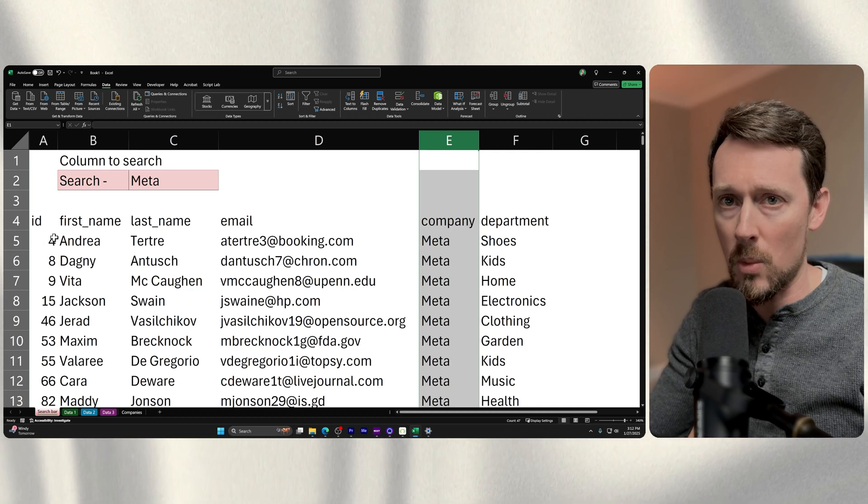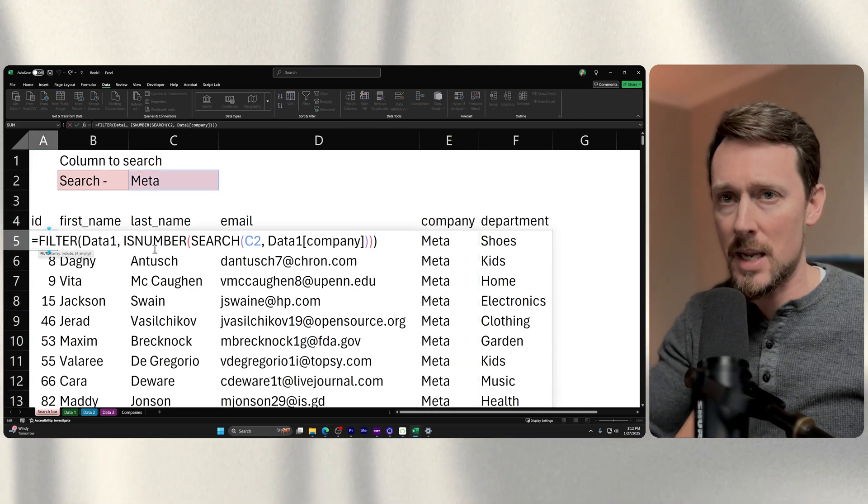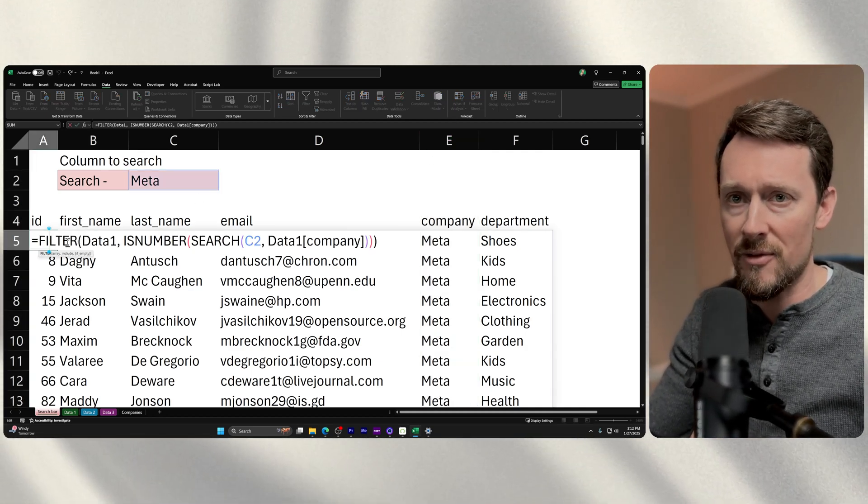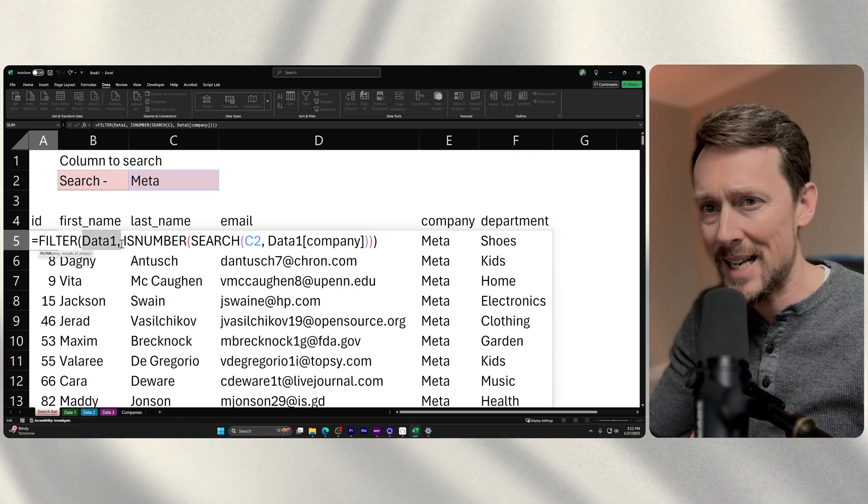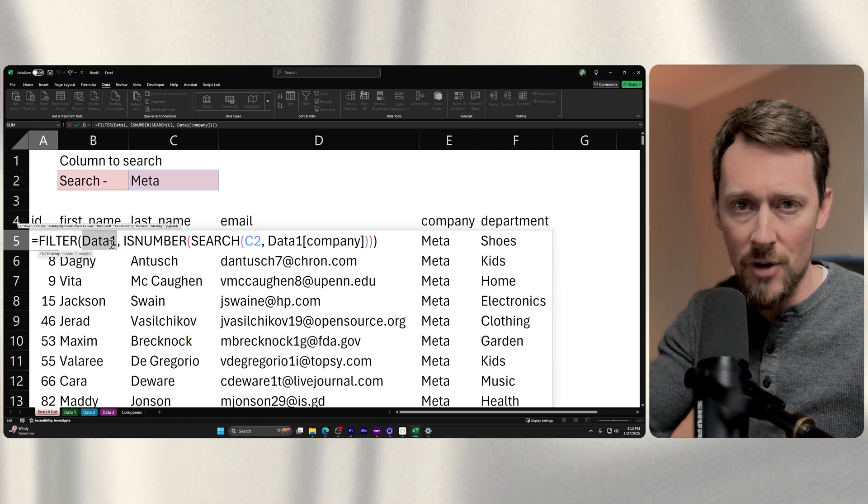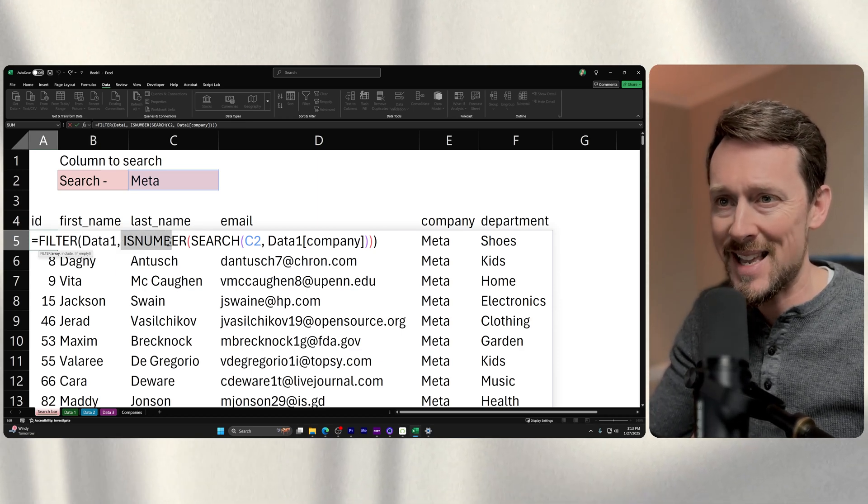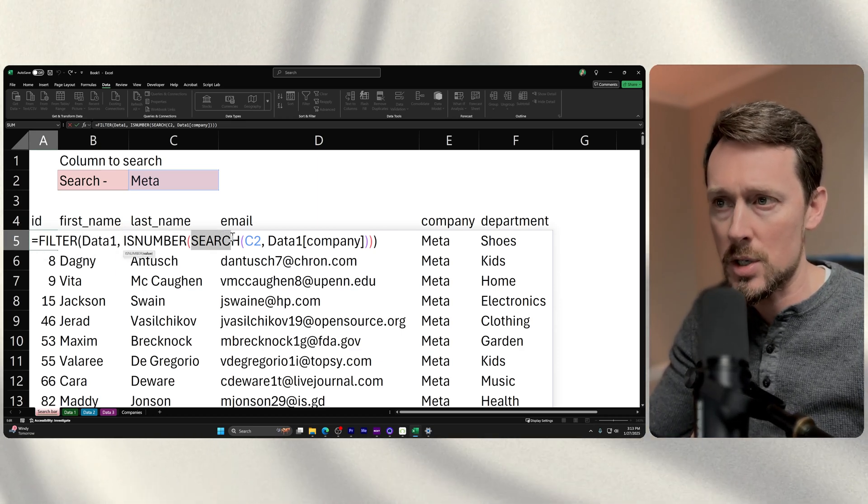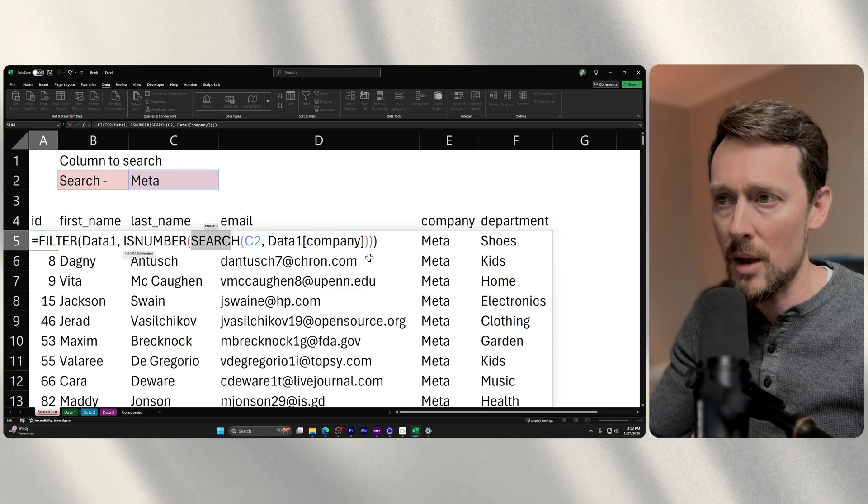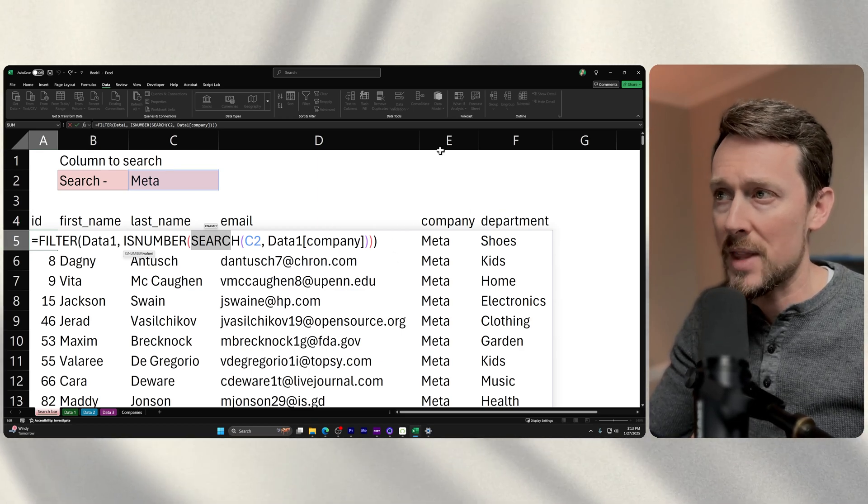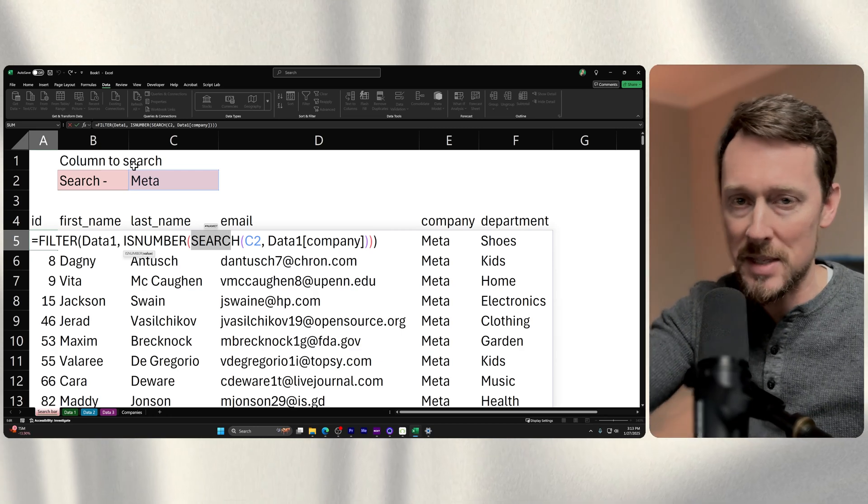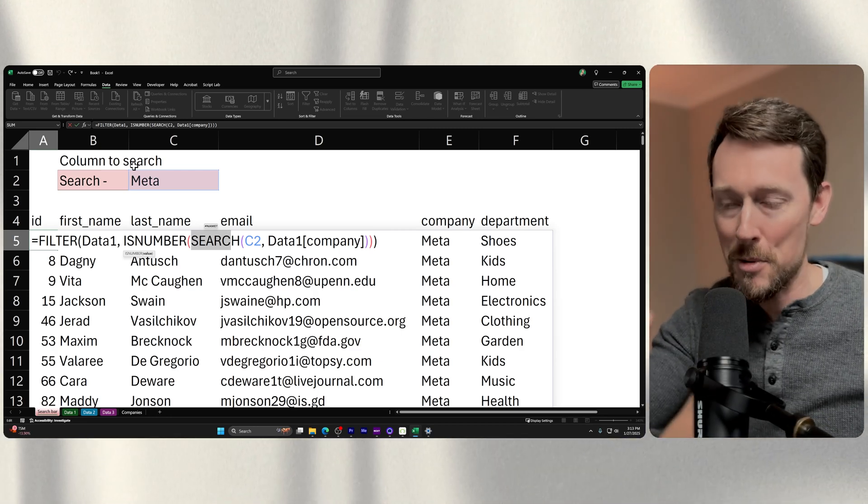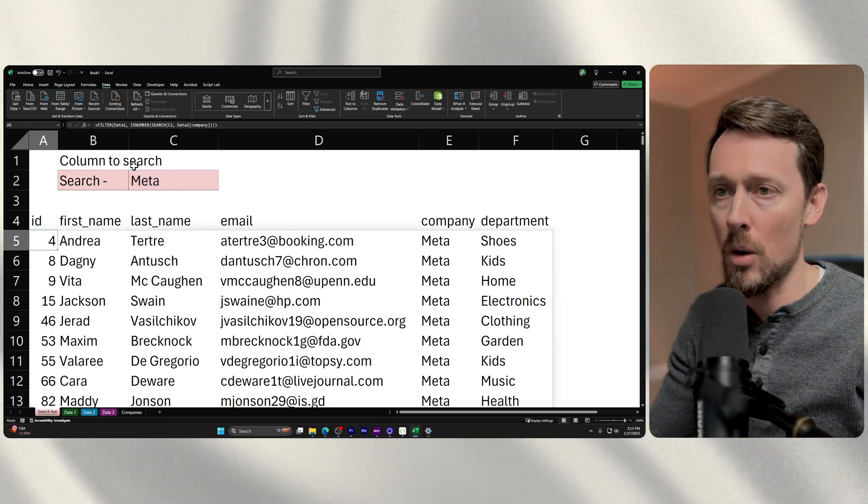What we're going to do is use this standard little search based filter. We're using filter right here, looking in data one right now, just that first table. Then we're using is number combined with search to pull out all of the rows where the company name is equal to the search term up here in C2. Stay with me, it's not that complicated.